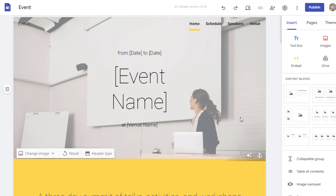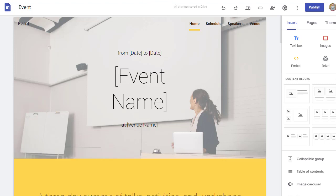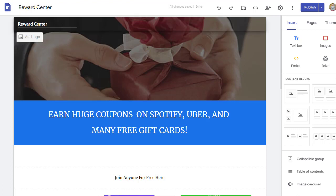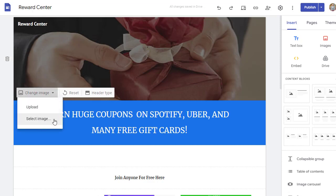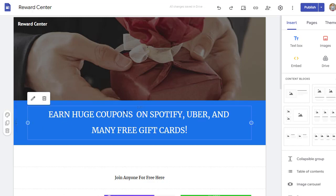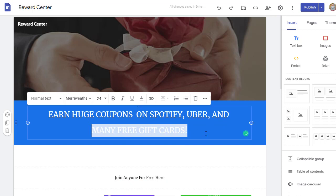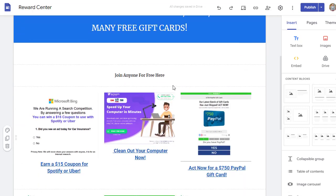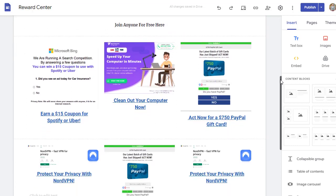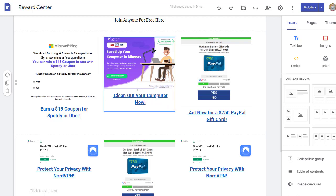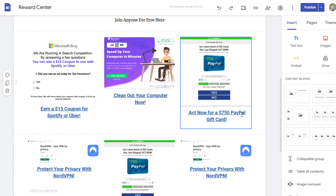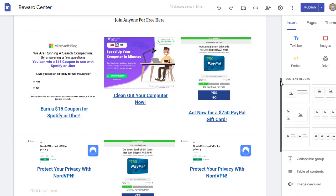I've already prepared a site for you — it's a simple copy and paste method. The site I created is called 'One Reward Center.' I changed the image by clicking on the image area and selecting 'Change Image,' then I wrote text like 'Earn huge funds on Spotify' and 'Money free gift cards.' I scrolled down and added multiple offers — for example, 'Earn a $15 gift fund for Spotify,' 'Clean up your computer,' and 'Act for a $750 PayPal gift card.'